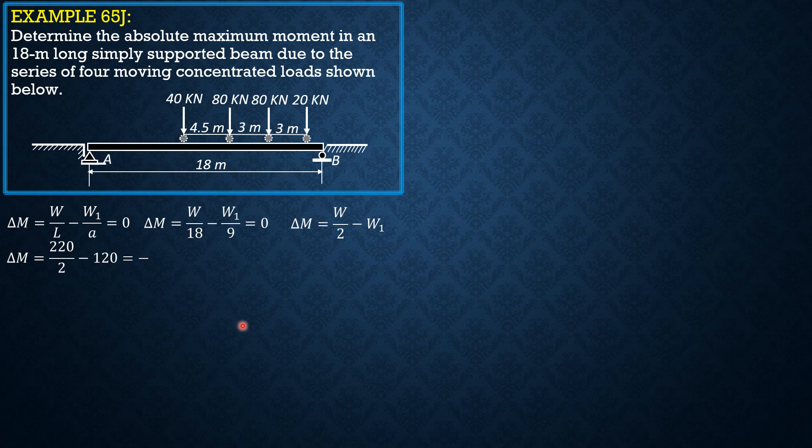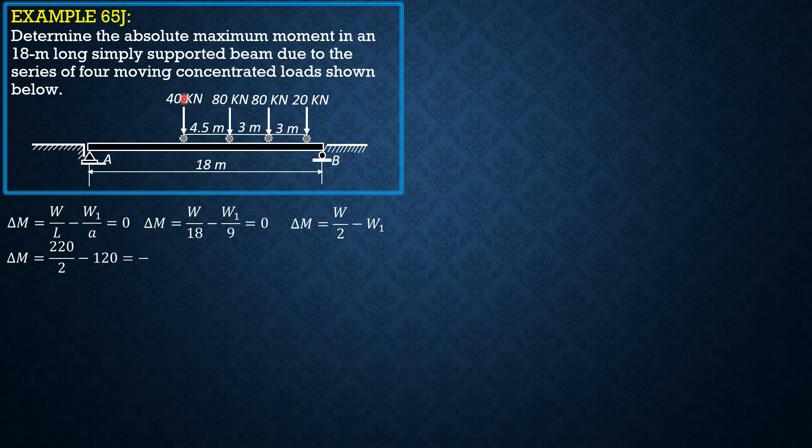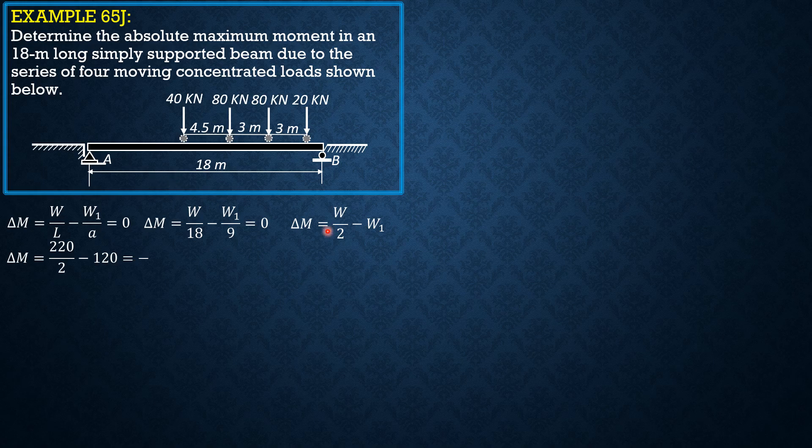And the value is negative. So that means, because it is now negative, previously it was positive if the 80kN load is positioned just to the right of the center. Then W1 would only be 40. So 220 over 2 minus 40 is definitely positive. Now that we position this 80kN load just to the left of the center line, it is part of W1. So that's why W1 would be 40 plus 80 and it is negative.